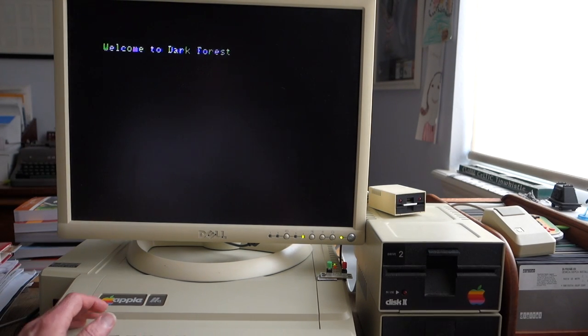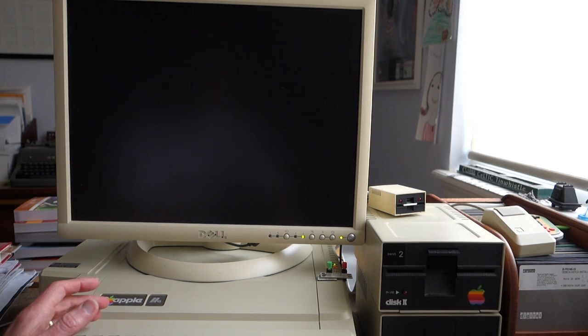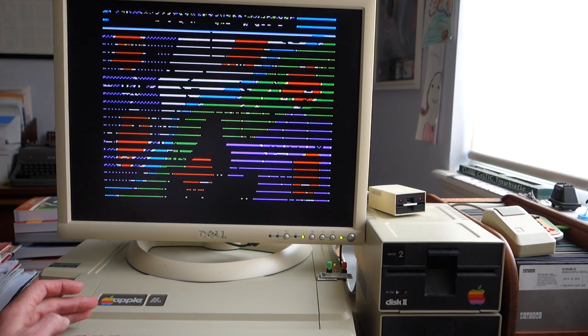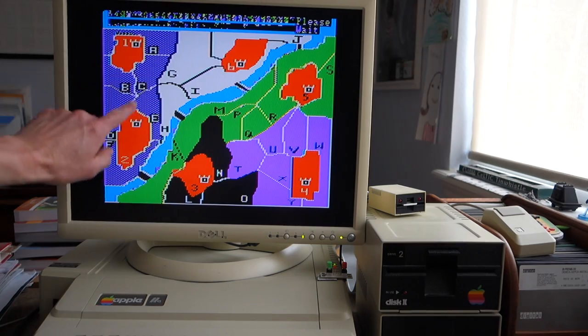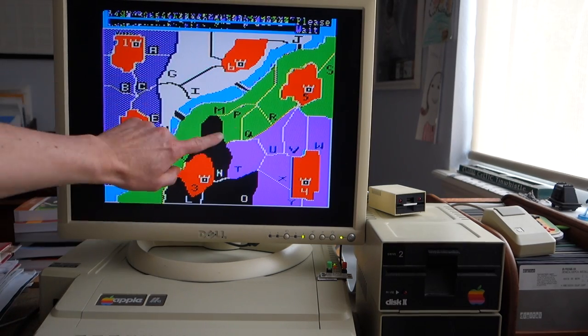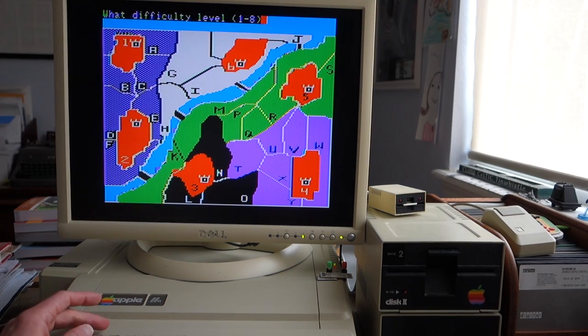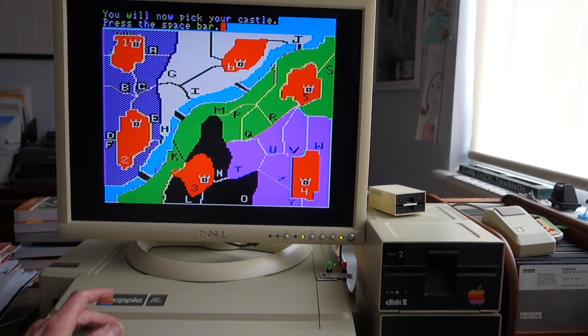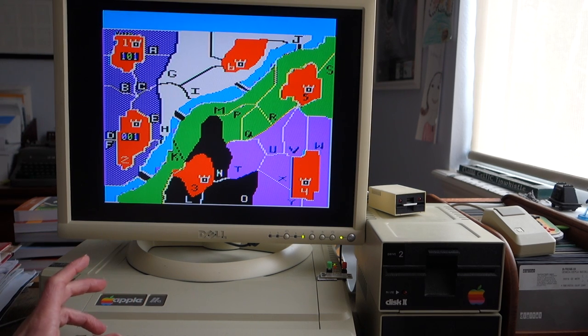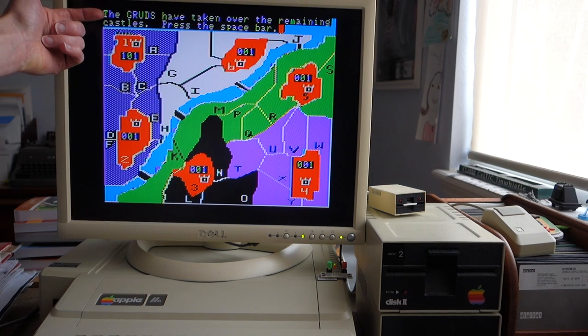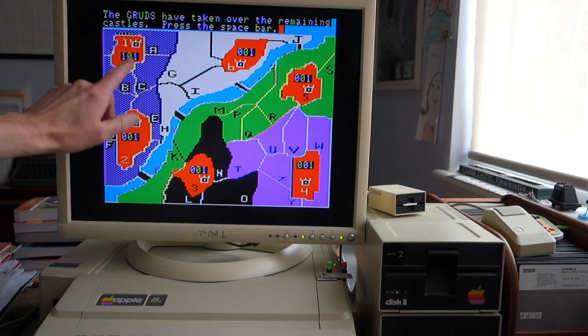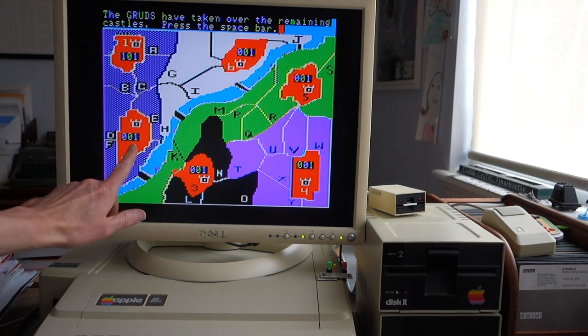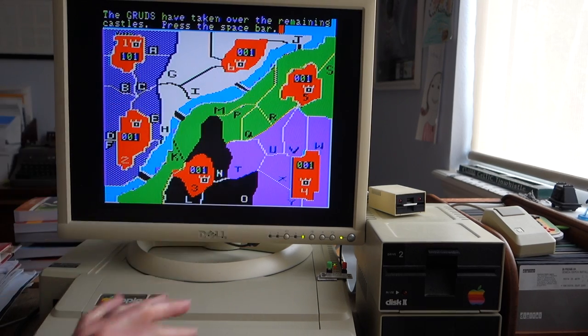All right, so here's Dark Forest itself and I'll just do a really quick gameplay of it just to kind of show you what it looks like. So you have a map and there's six castles that you have, and then here's the Dark Forest. So we'll start the game, I'm going to pick my castle, I'll pick castle number one. It says the Gruds have taken over the remaining castles, so you can see I'm Player One, I have one man in here. Grud is Player Zero, they have one man in each of these castles.